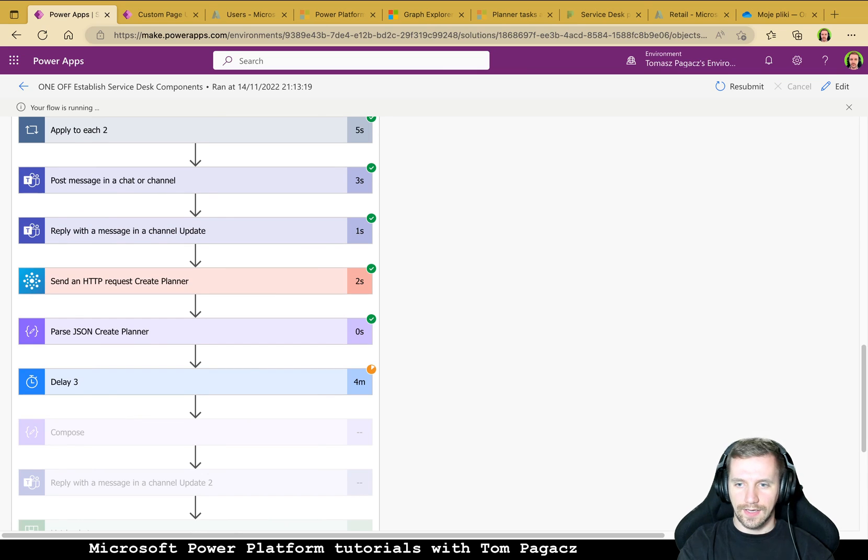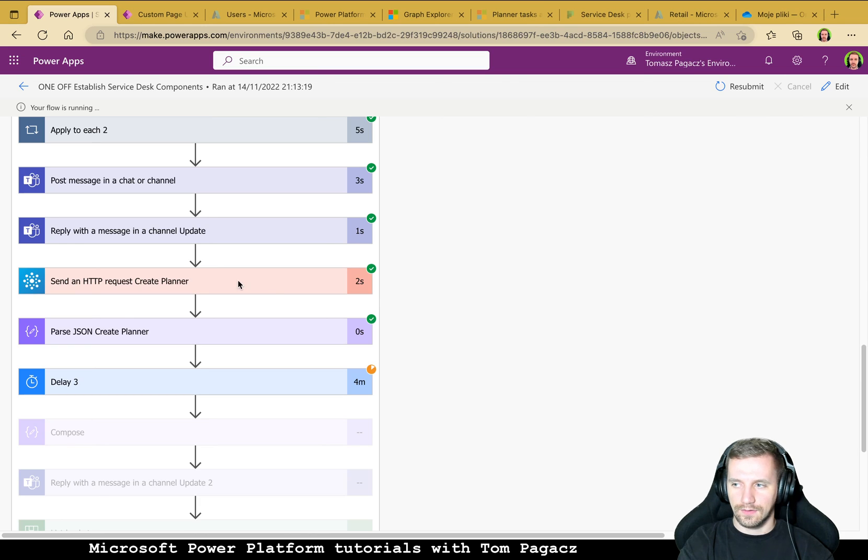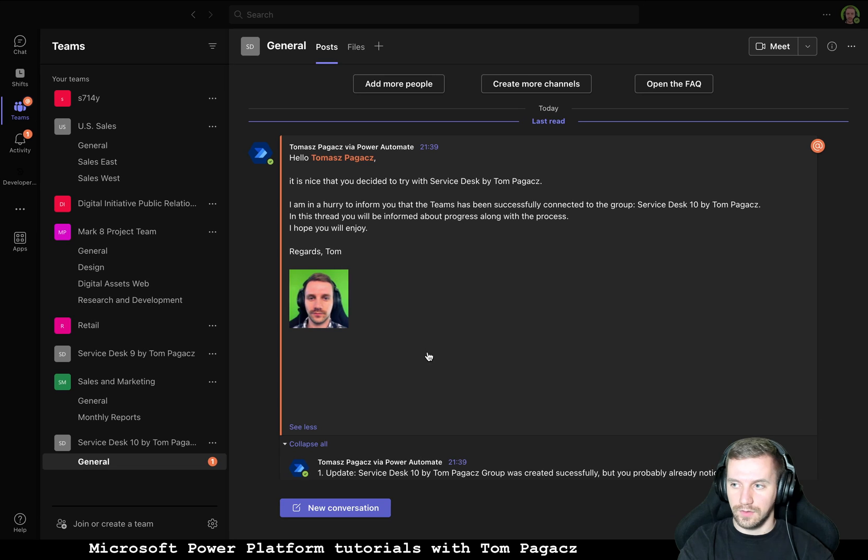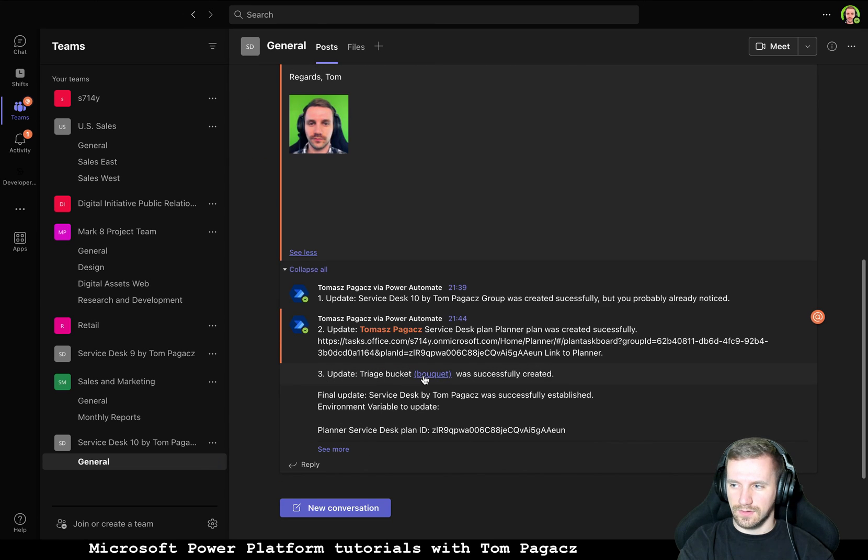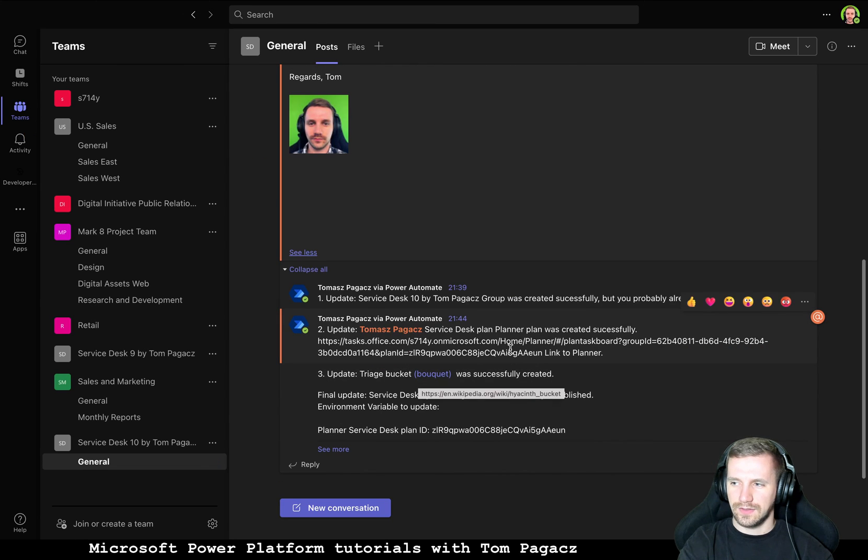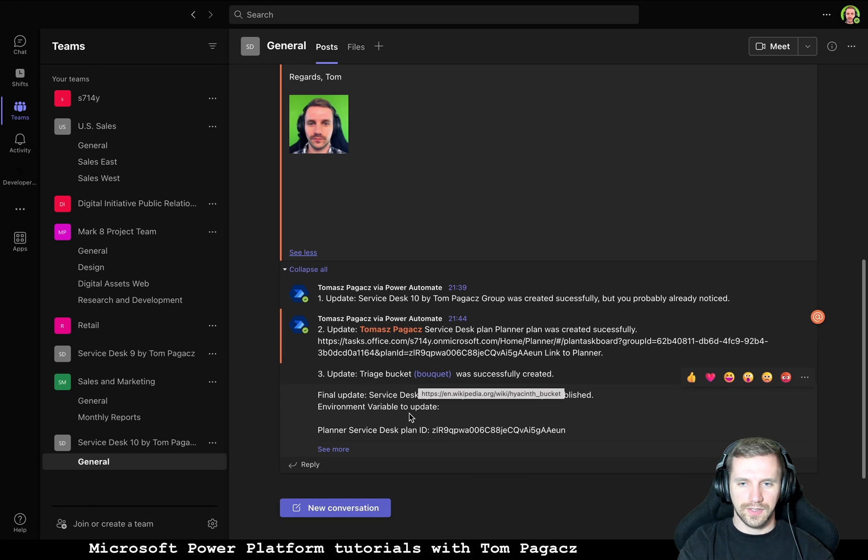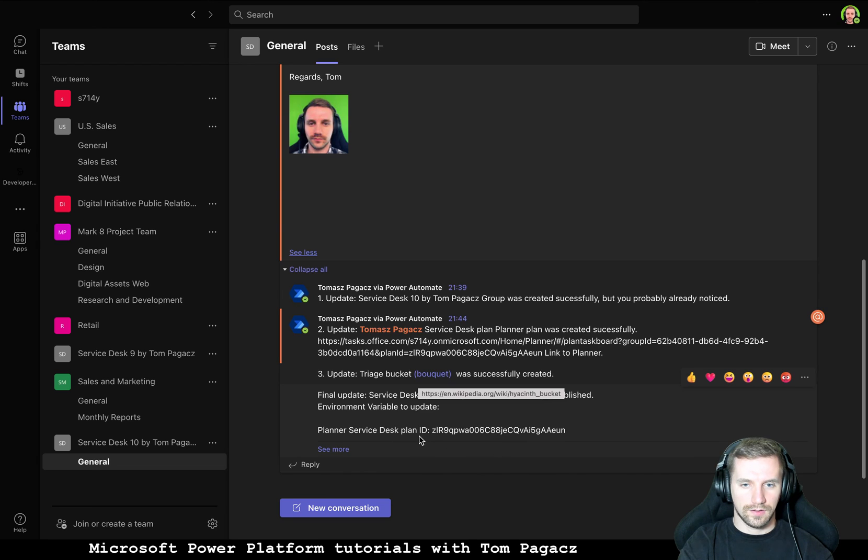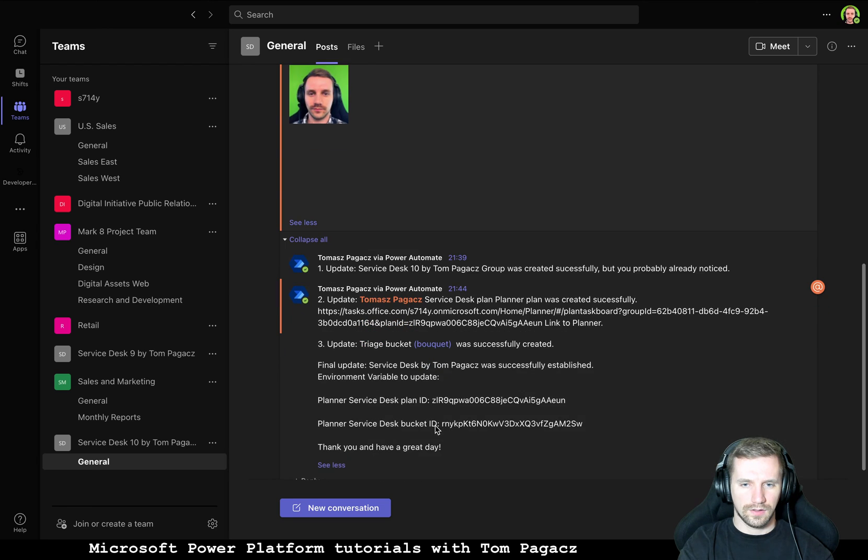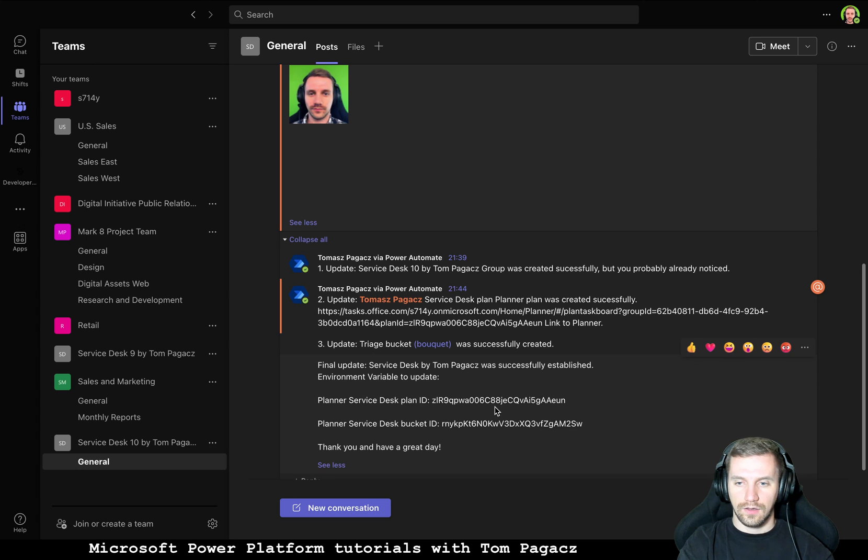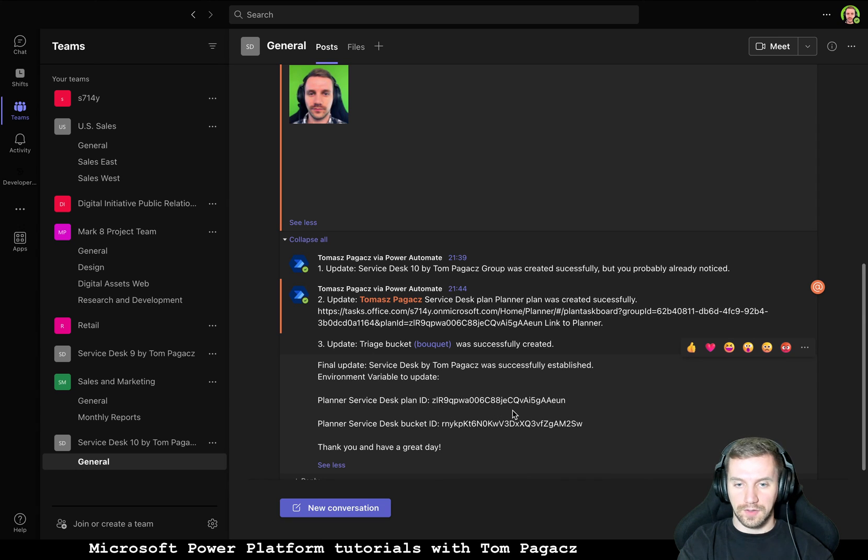Okay it looks like the last delay completed because I heard in Teams yes update. So we have a second update, third update, and final update with inputs to our environment variables.